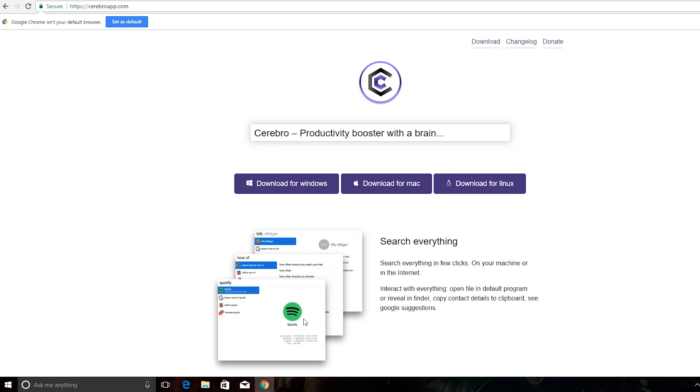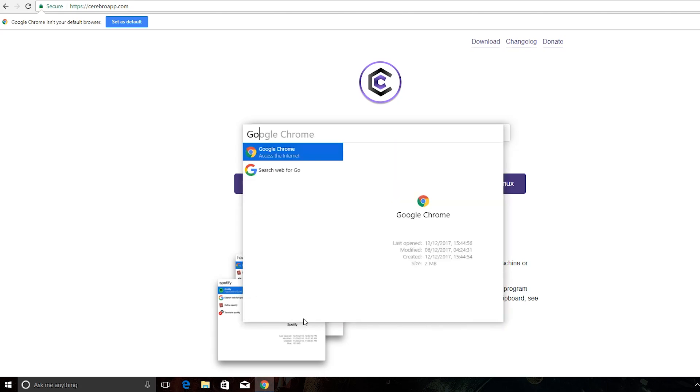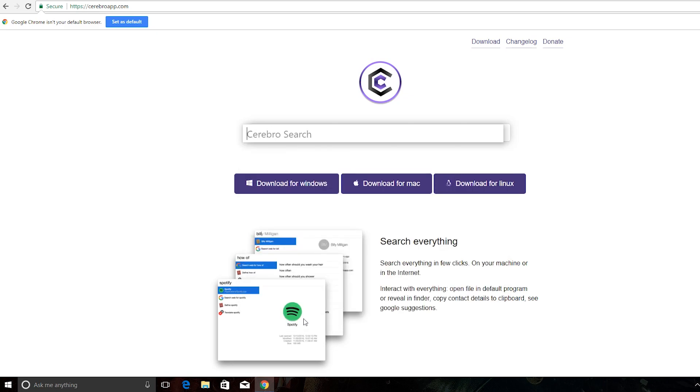So when the installation has finished, you press Control-Space so Cerebral Search can pop up. Now you can do anything you want, you can go to Google, you can do anything you want basically.